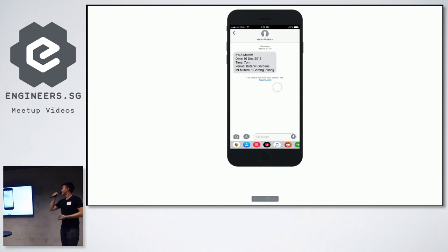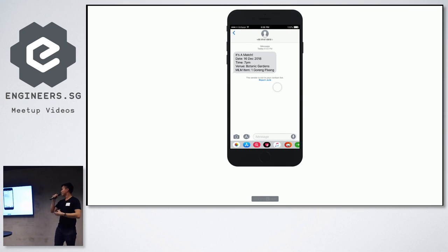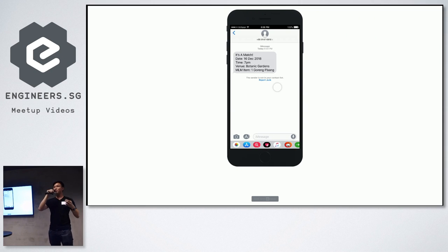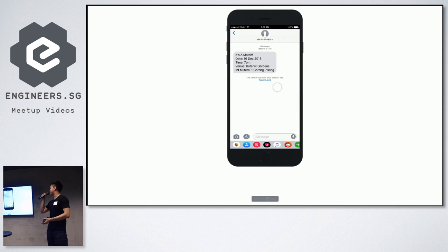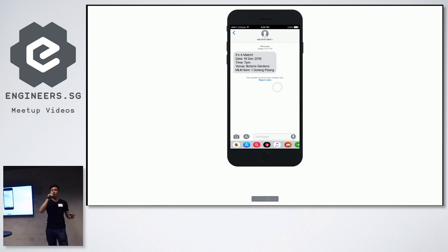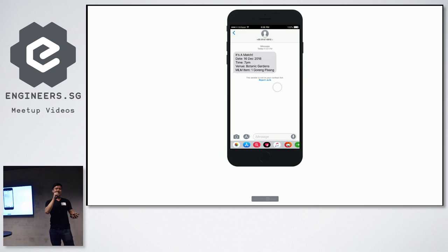So, what happens after that is, thanks to one of our sponsors, Nexmo, we get some SMS credits. And we actually use this SMS API to text you and tell you, so you've got a match. It gives you a date, a time, a venue, and it tells you one item to bring. So, what is this?